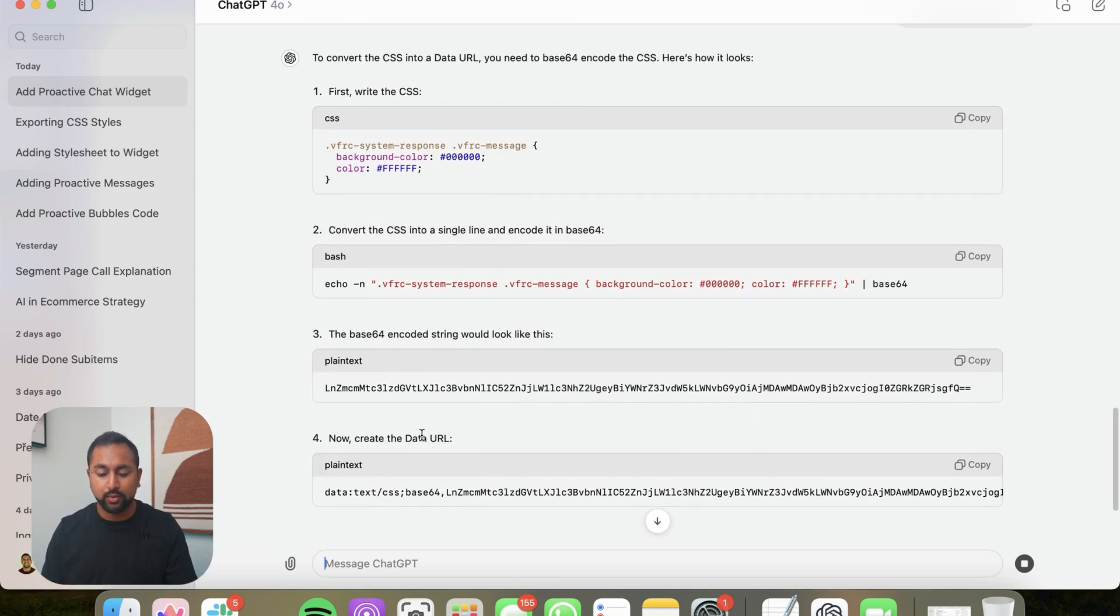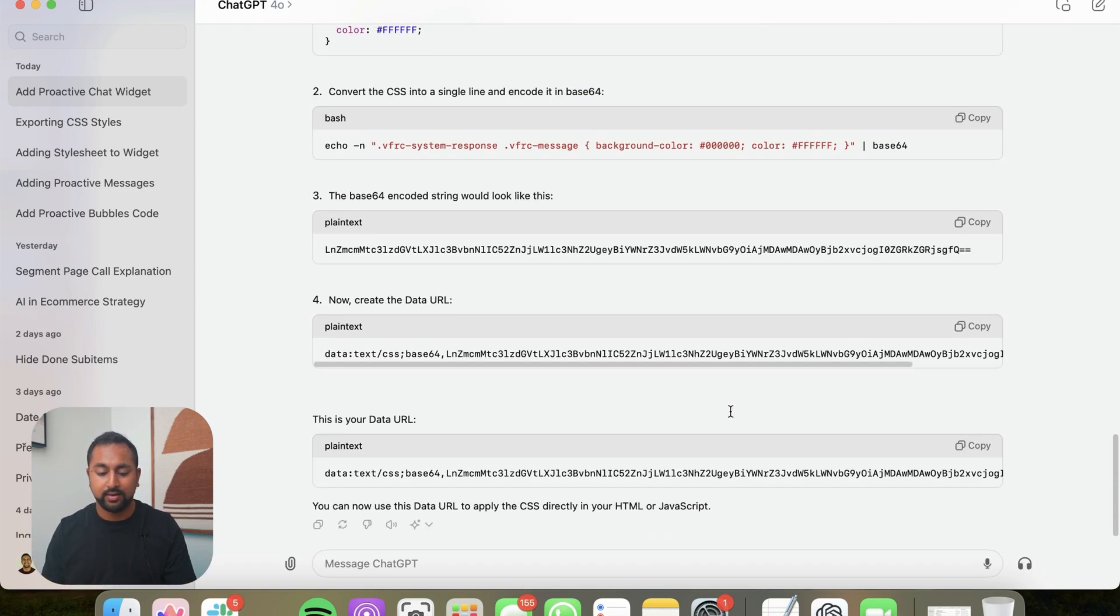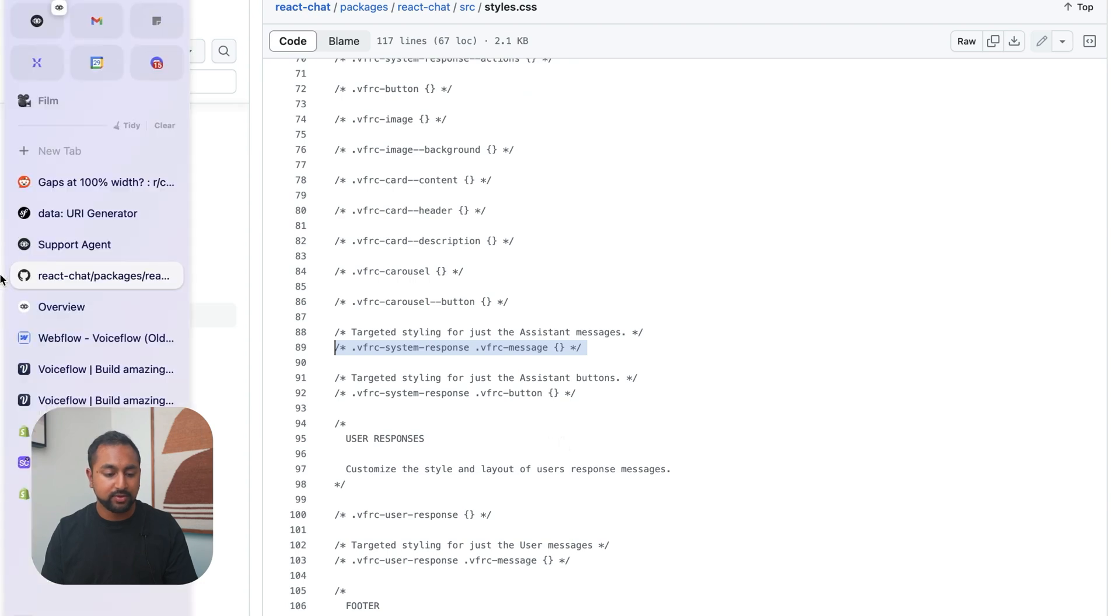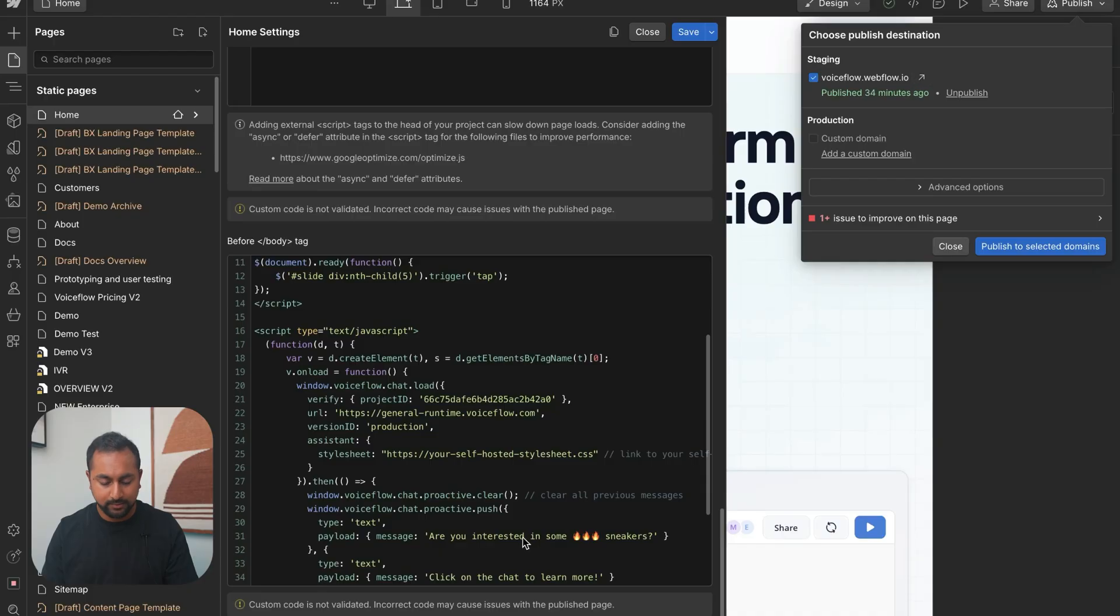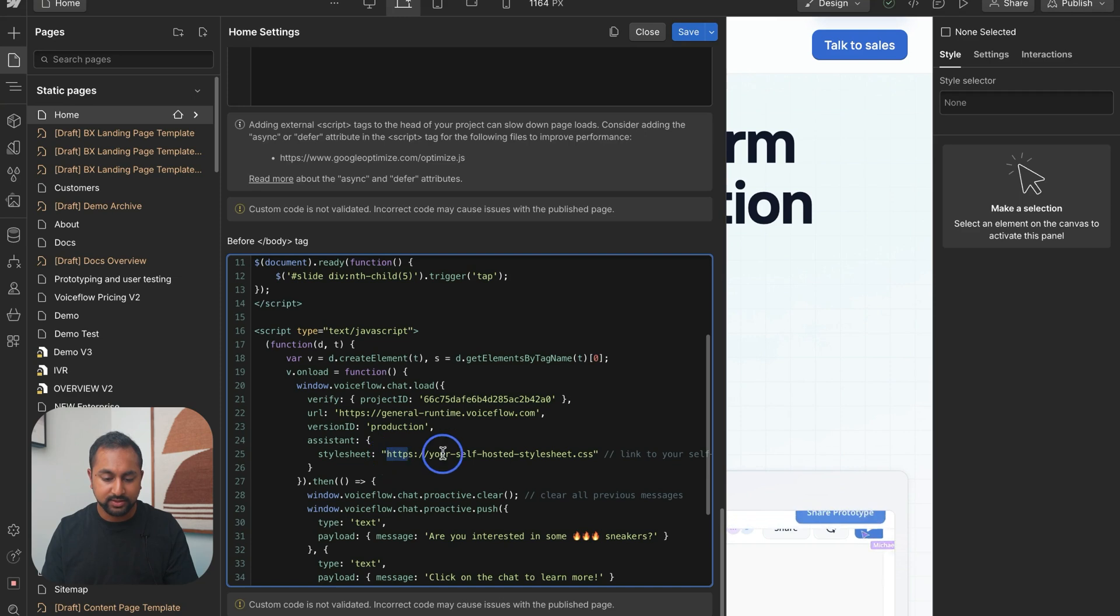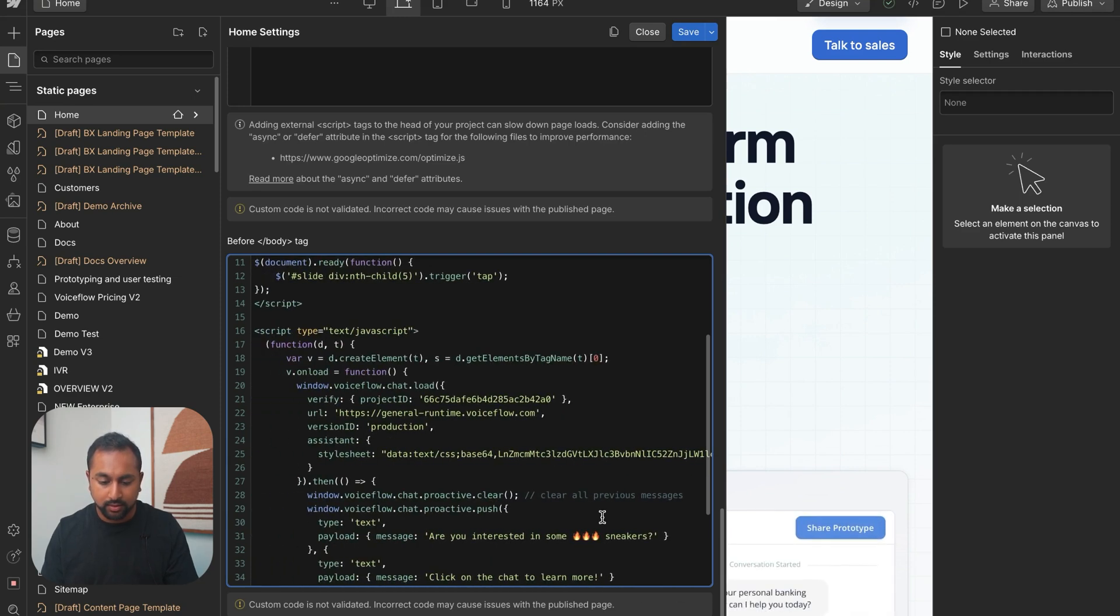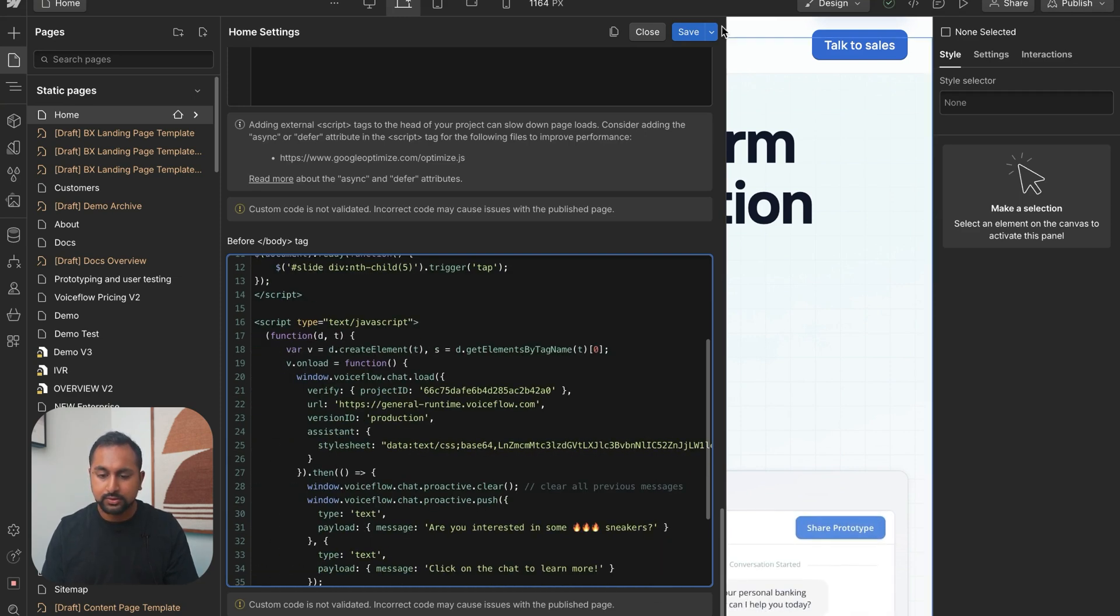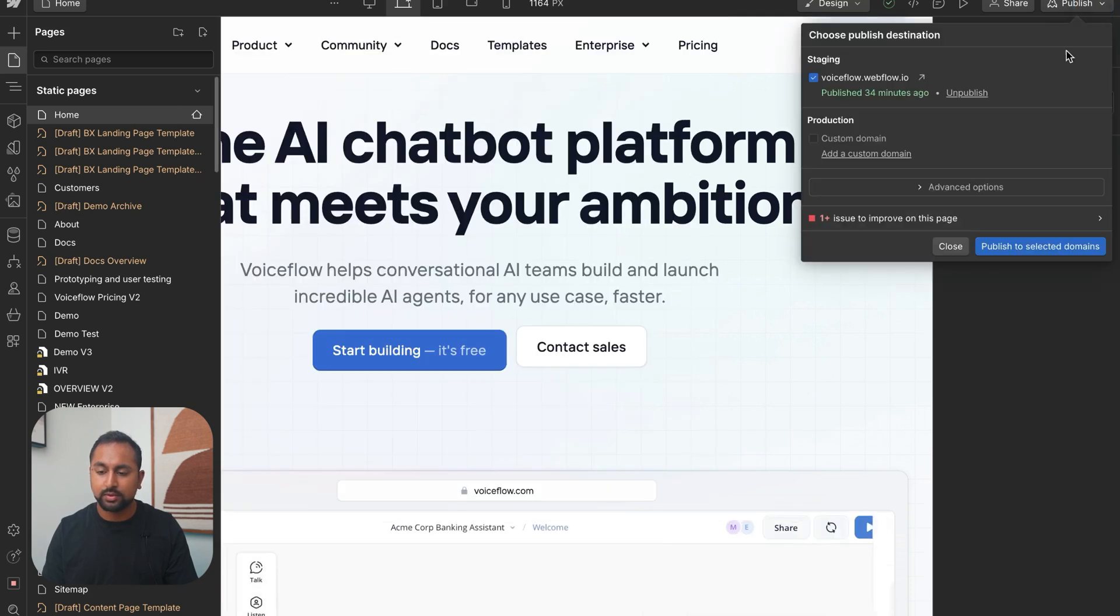So once this is done, we're just going to go ahead and copy this over. So let's copy this into our widget here where it's expecting a style sheet. So this URL should work as well. And yep, that looks good. So let's hit save and publish that and see if it worked.